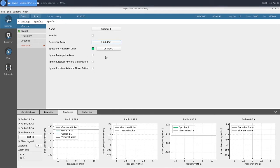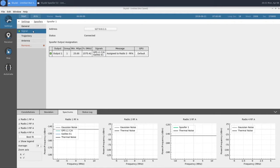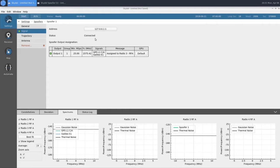Under signal, we have our address, which is the IP address that we're using to talk to our spoofer instance. Our status, which we want to say connected.